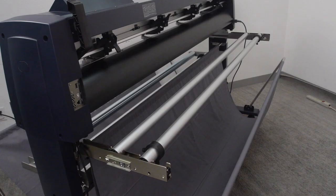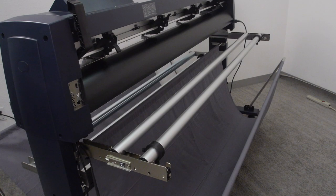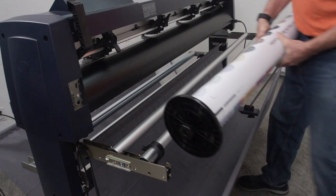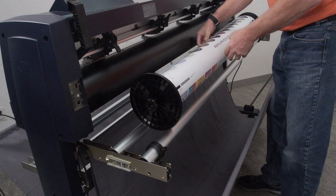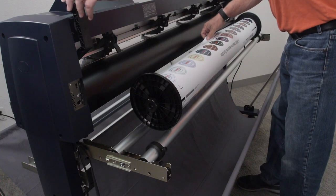Go ahead and take your roll of media, and after installing the flanges on each end, place it onto the stock roller bars.